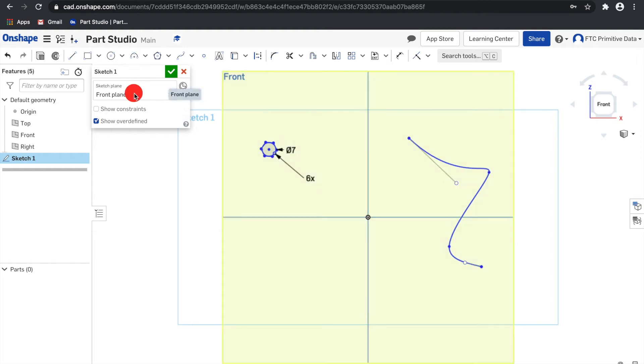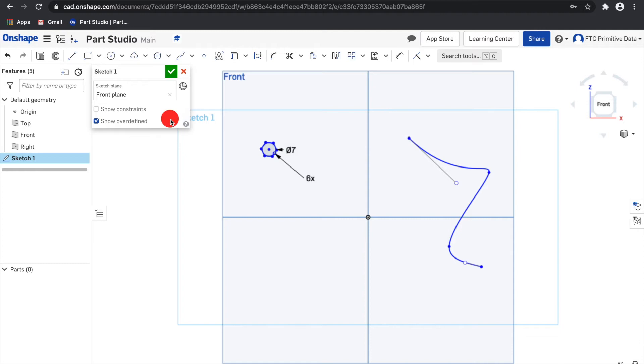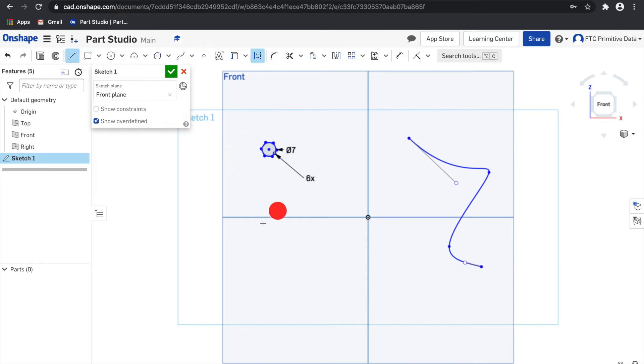The next thing we will learn is the construction tool. Construction geometry helps you construct your sketch but is ignored when creating a feature. To create construction geometry, select the sketch, then click the construction icon in the toolbar or the keyboard shortcut Q.